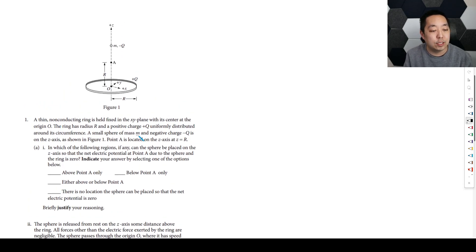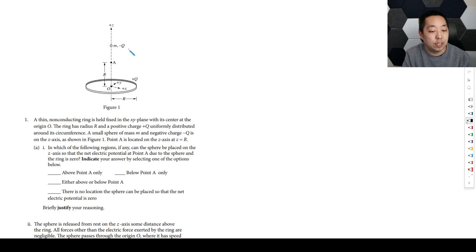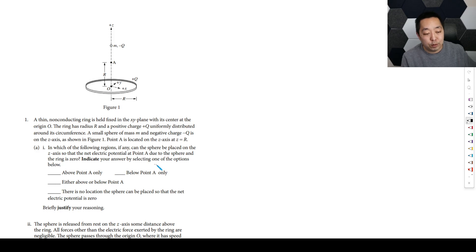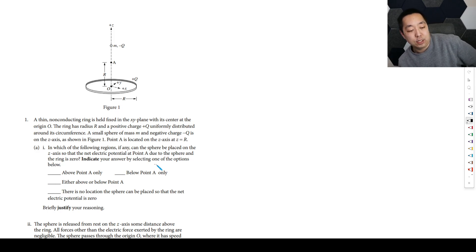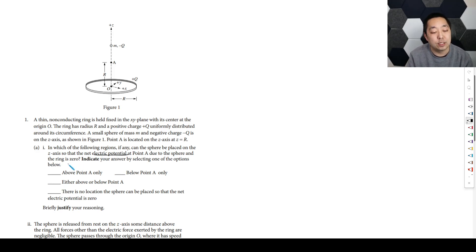We have a thin non-conducting ring held fixed in the XY plane with its center at the origin O. The ring has a radius R and a positive charge uniformly distributed around the circumference. A small sphere of mass M and a negative charge negative Q is on the Z-axis as shown. Point A is located above the Z-axis. In which of the following regions, if any, can the sphere be placed on the Z-axis so the net electric potential at point A due to the sphere and the ring is zero?